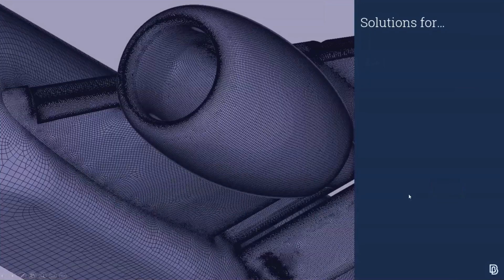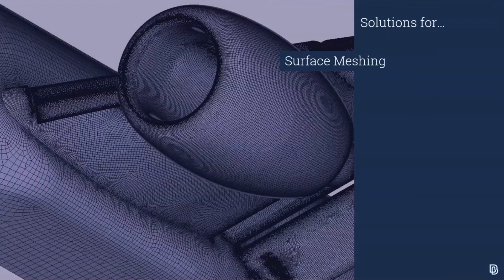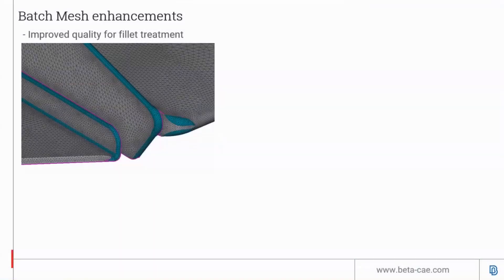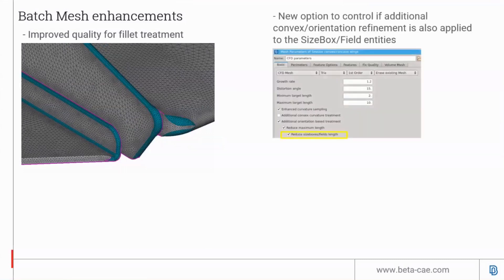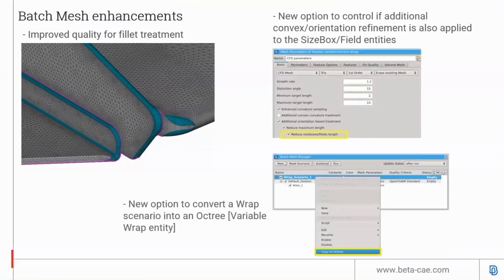Now on to surface meshing updates. There is a new batch enhancement and improved quality of fillet treatment. There's a new option to reduce max length of size box fuse entities, and an option to copy the wrap scenario from the batch mesher to the octree wrap entity.